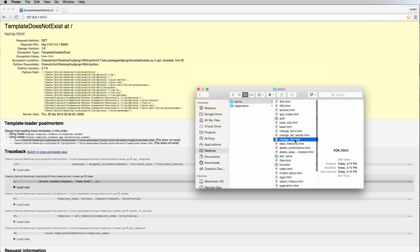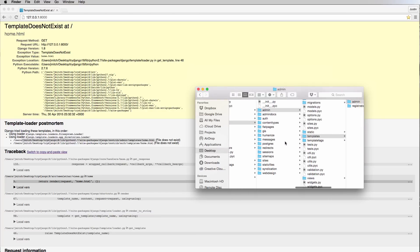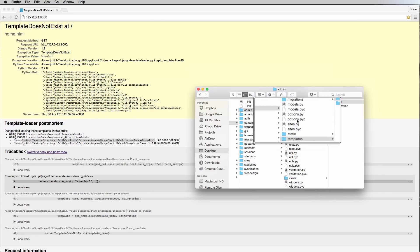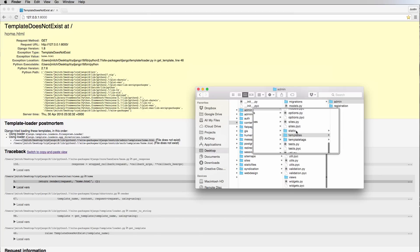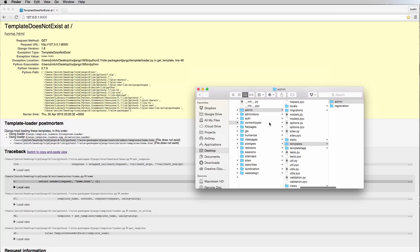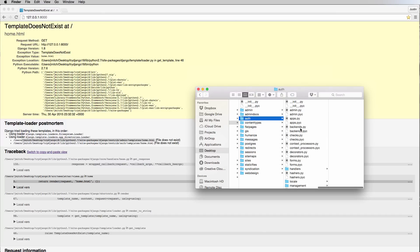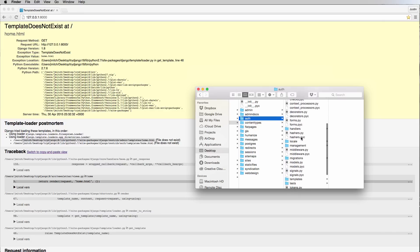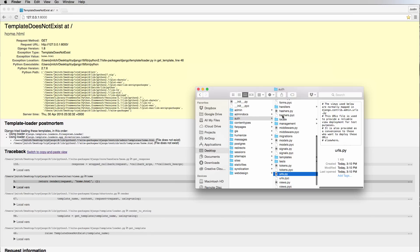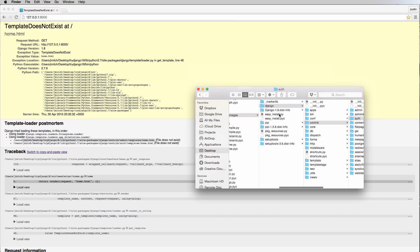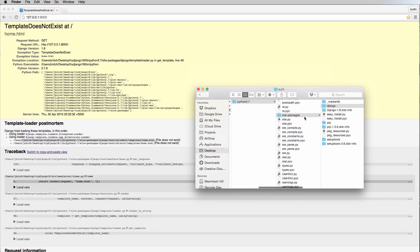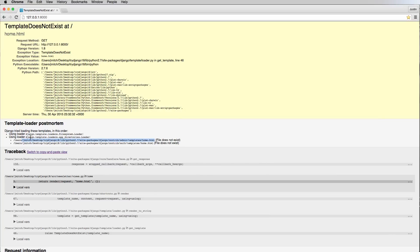Inside Django contrib we go to admin, then templates — we don't see home.html, there's nothing in there, though there are other kinds of templates. Django's apps all have the same format: admin.py, models.py, templates, views, URLs — all that code is available to reference right in our virtual environment. This is why the app_directories loader is looking through the apps themselves.